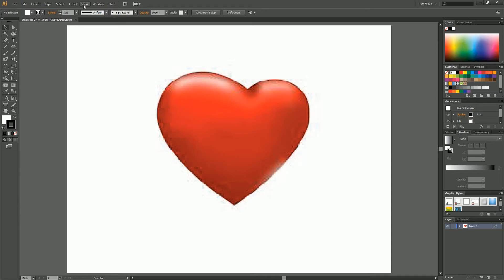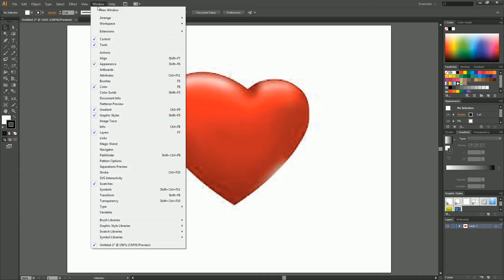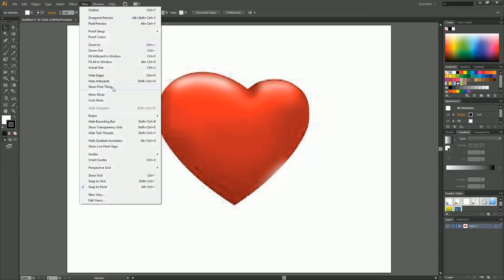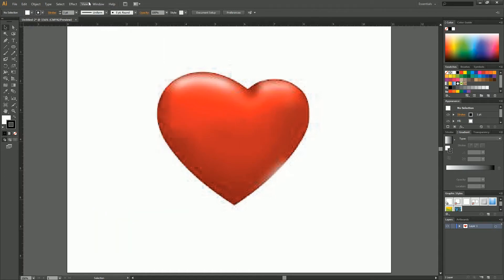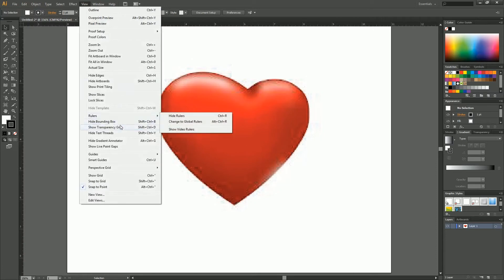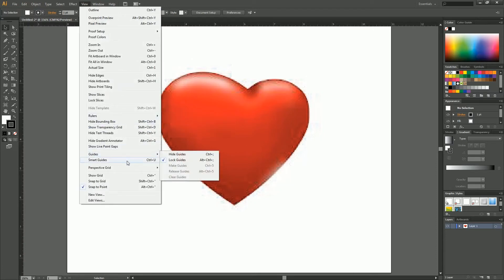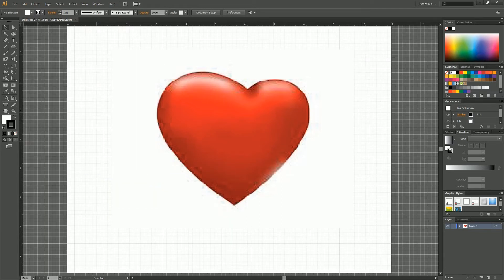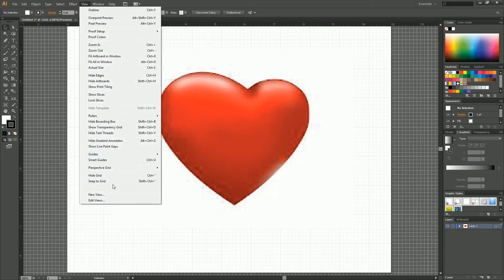You want to set up your window with a ruler. Where are you at? We will go to View, Rulers, Show Rulers. Then we want our guides — Smart Guides, Perspective Grid, Show Grid. Now we've got our grid. This grid will help you out a lot. Right now it's on snap to point — we'll also go Snap to Grid.